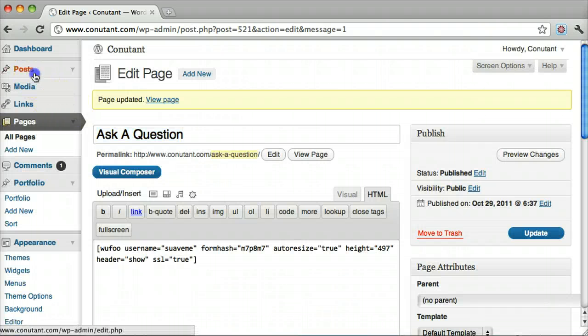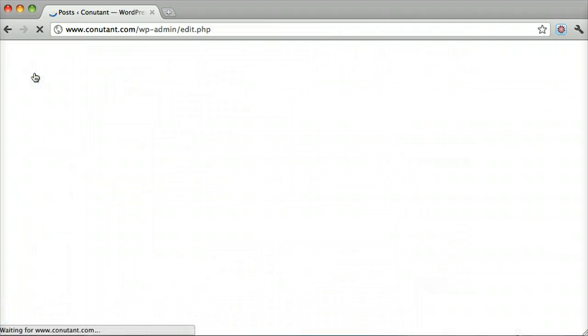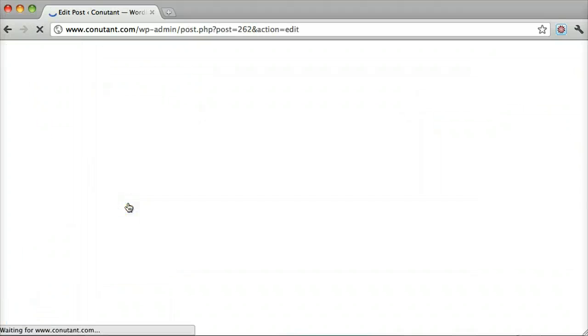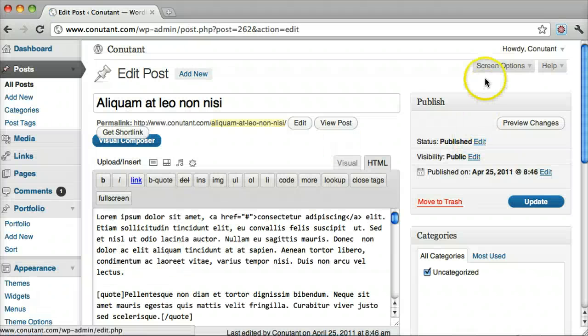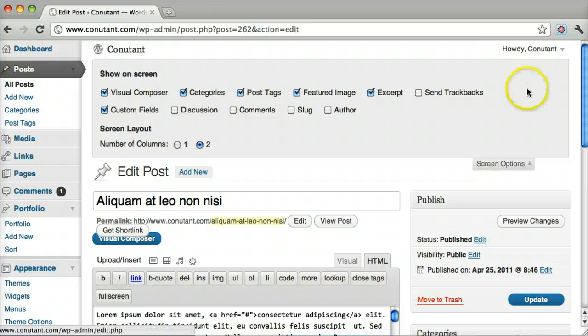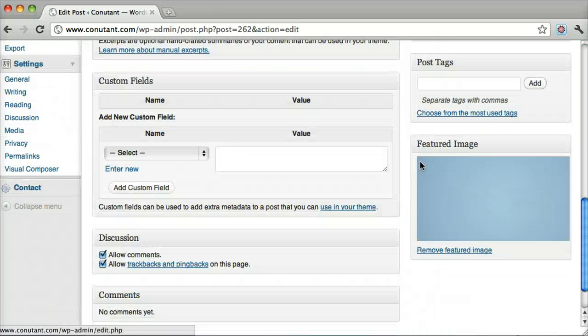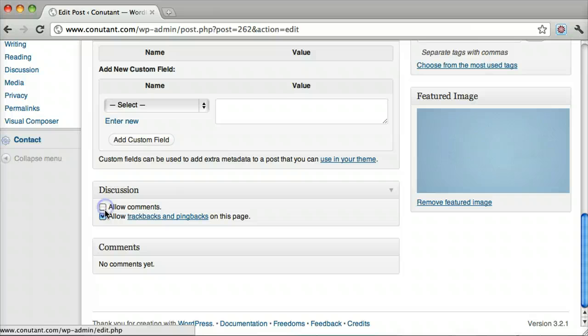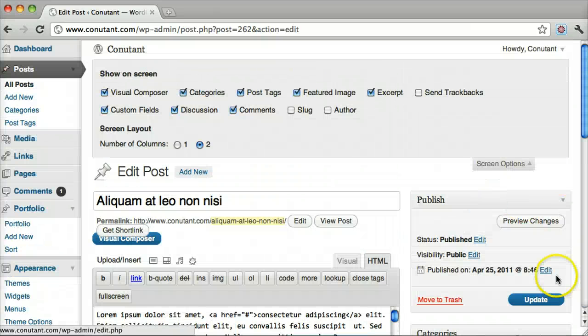You can do the same thing for posts. Up here, Screen Options. Make sure Comments and Discussions are checked. And you just uncheck them and click Update.